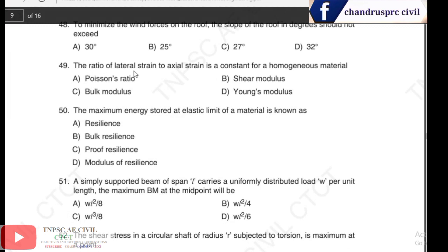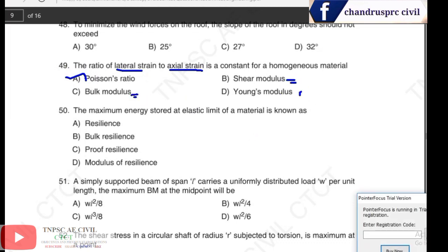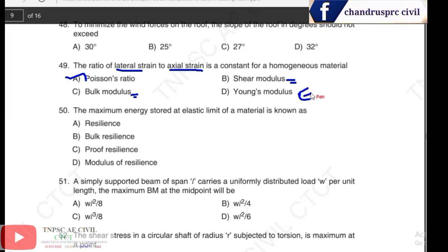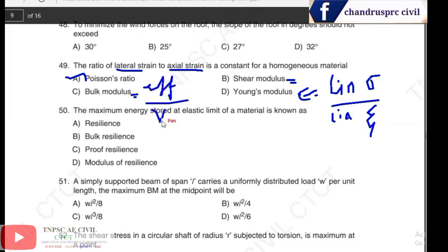Question 49: the ratio of lateral strain to axial strain in consistent homogeneous materials — lateral strain divided by axial strain is Poisson's ratio. Young's modulus (E) is linear stress by linear strain; bulk modulus is also discussed. The answer is Poisson's ratio.